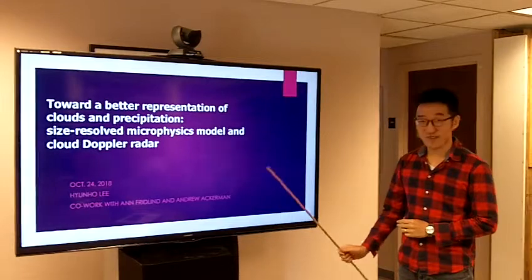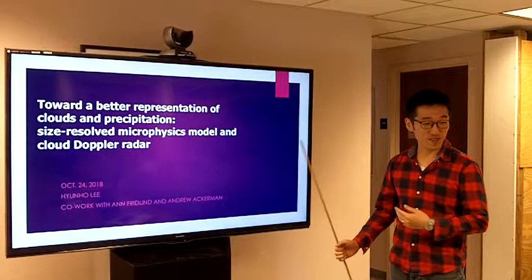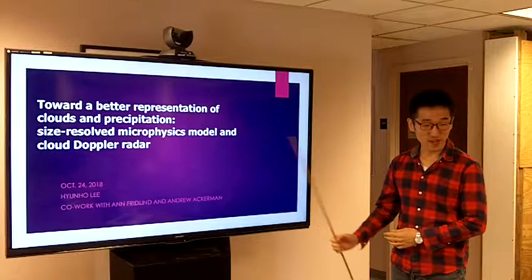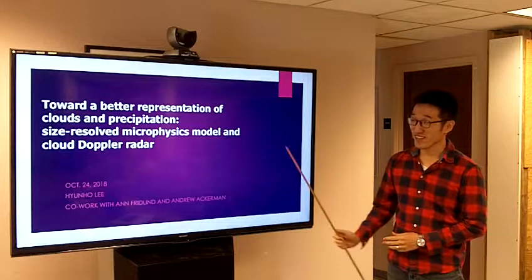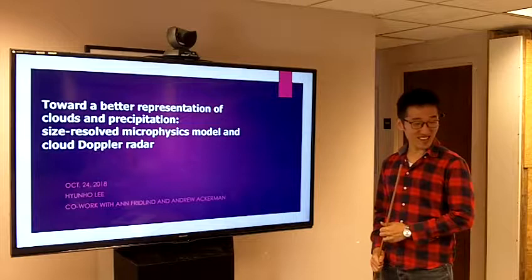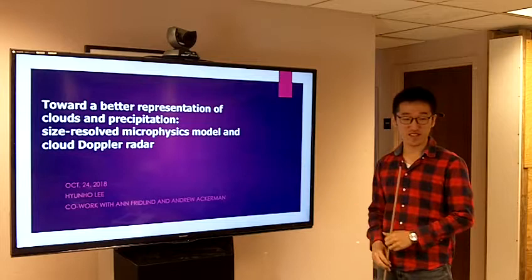Hi, I'm Hyun-ho Lee, and today I will talk about some modeling studies. The title is 'Toward the Better Representation of Clouds and Precipitation.' I think that this title is somewhat ambitious, but I think that we are definitely going toward the better representation of clouds and precipitation in a model sense.